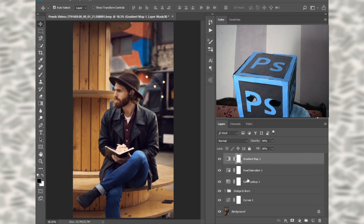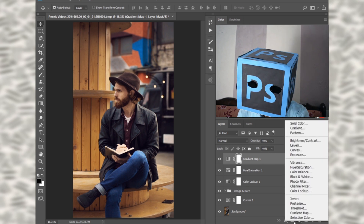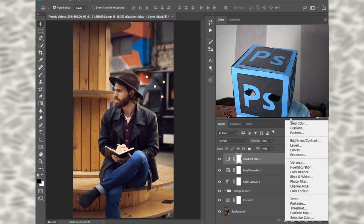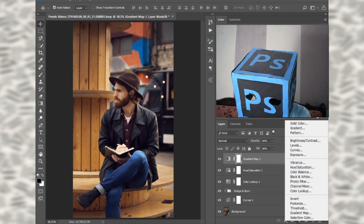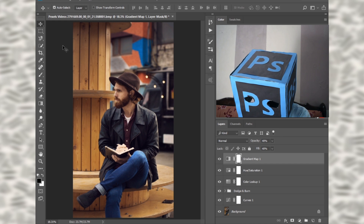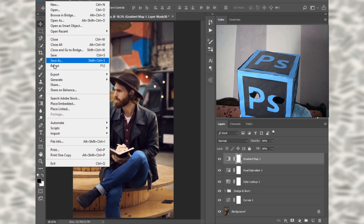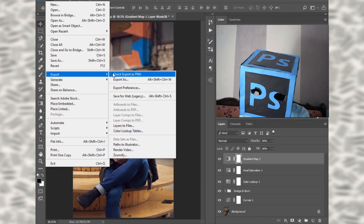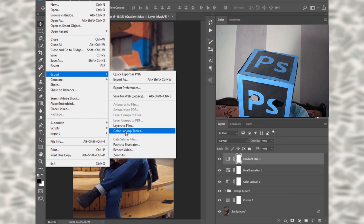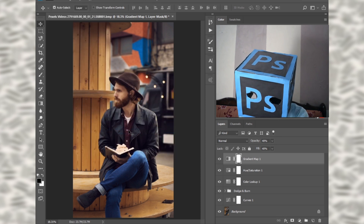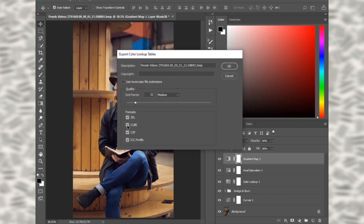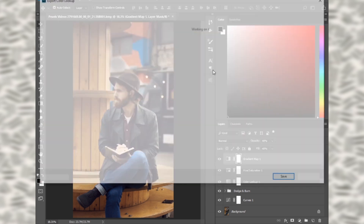After doing your adjustments layers, go to File, then Export, then select Color Lookup Table. You can uncheck all of the format options and then select 3DL, then press OK.